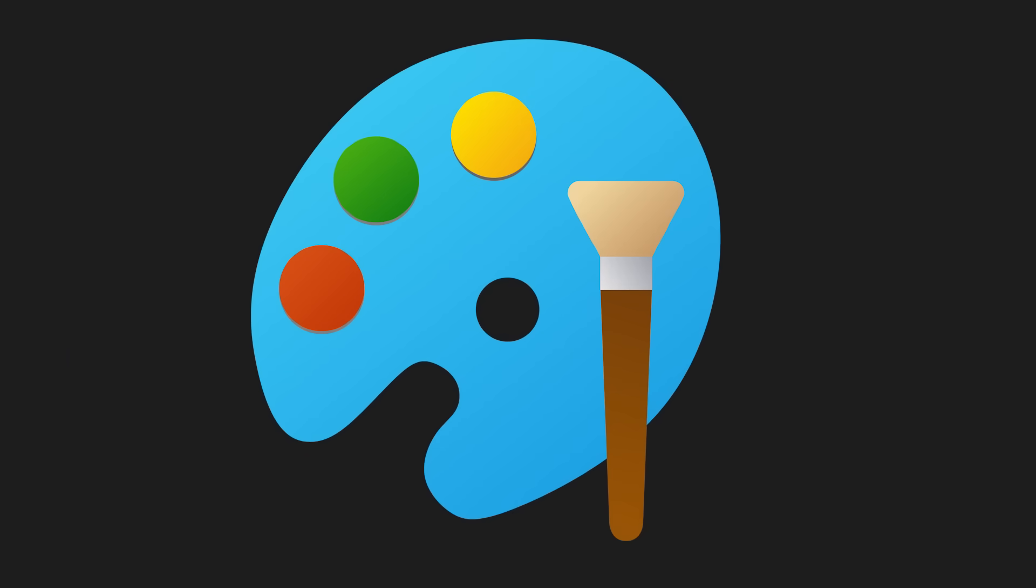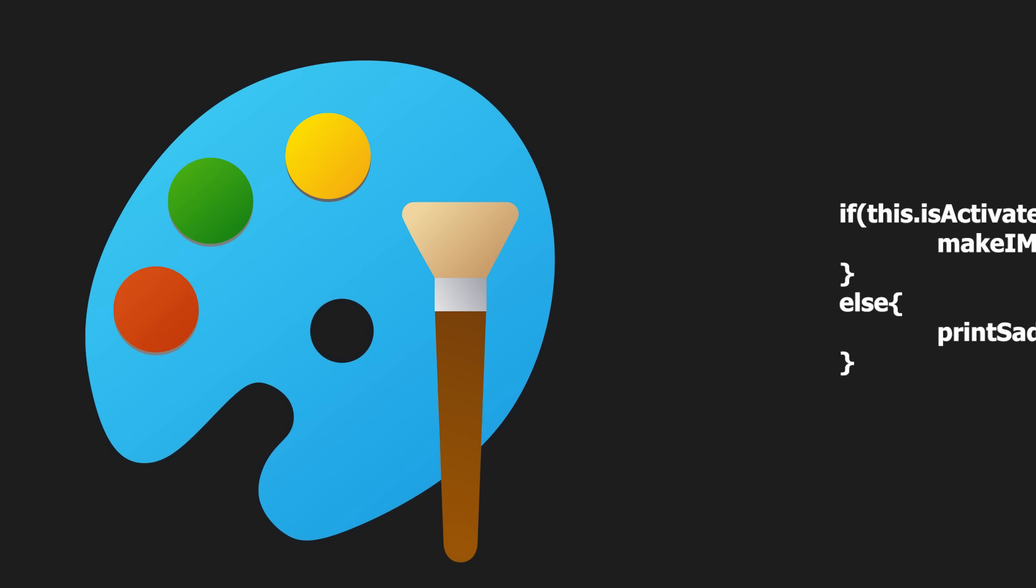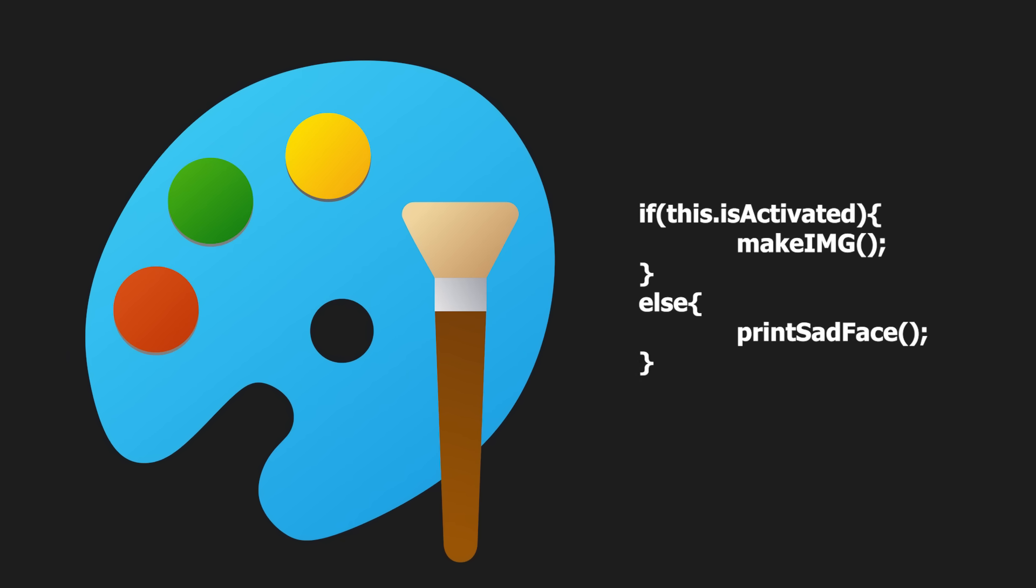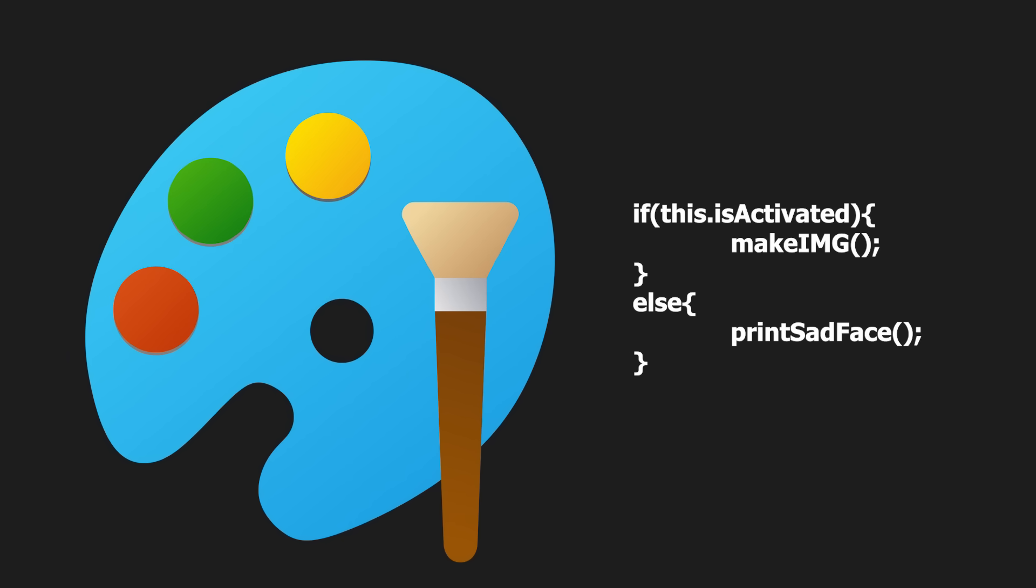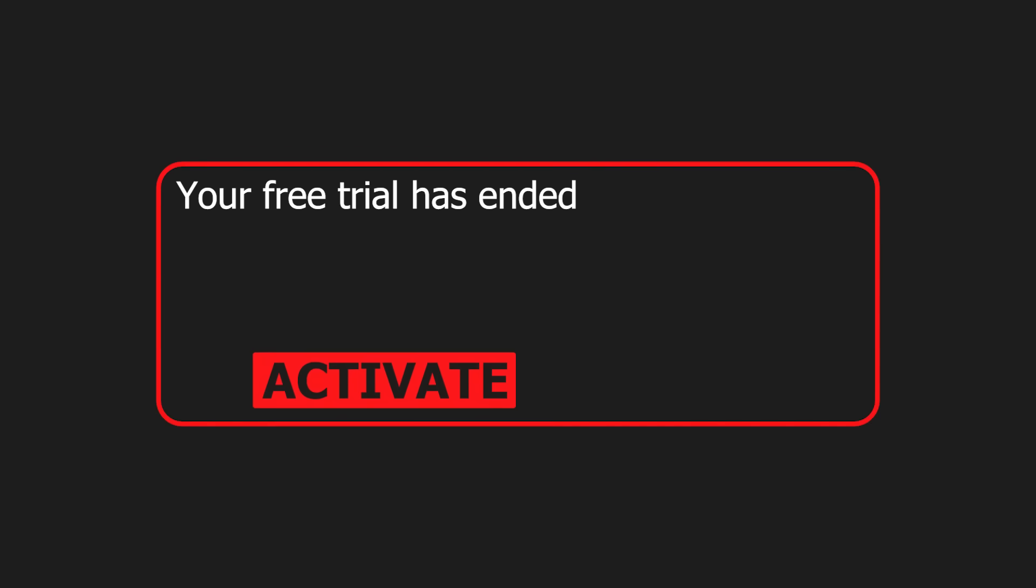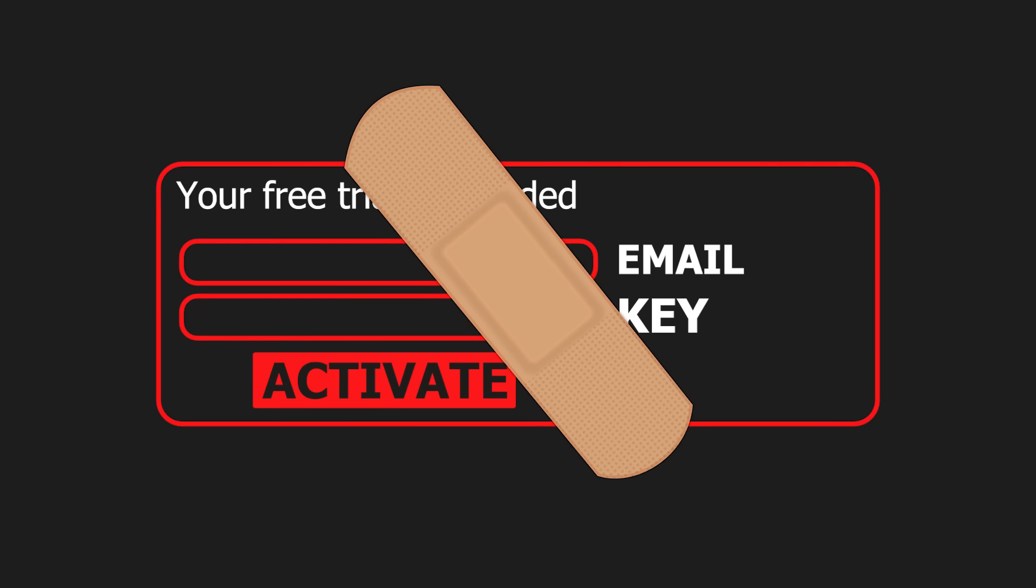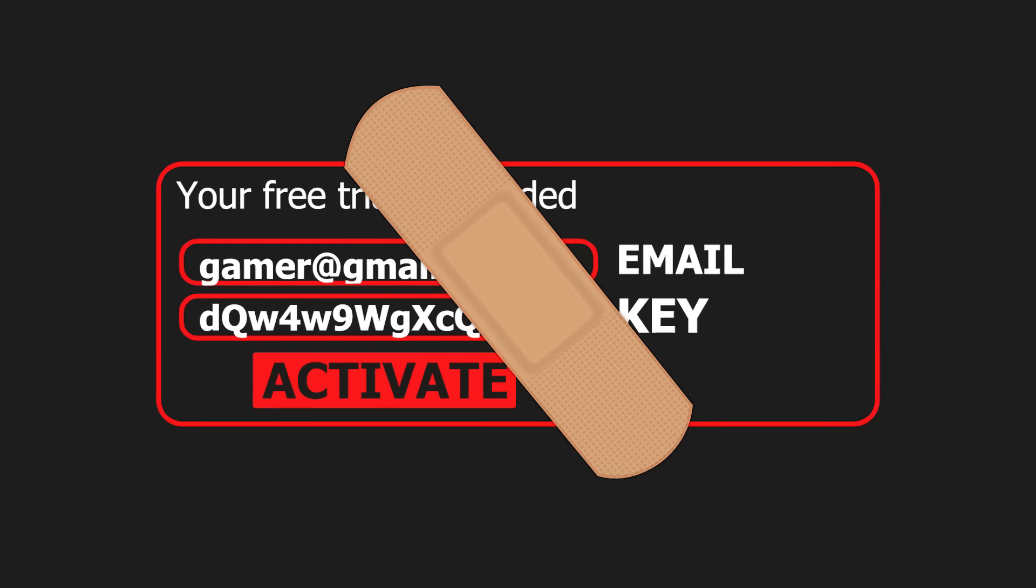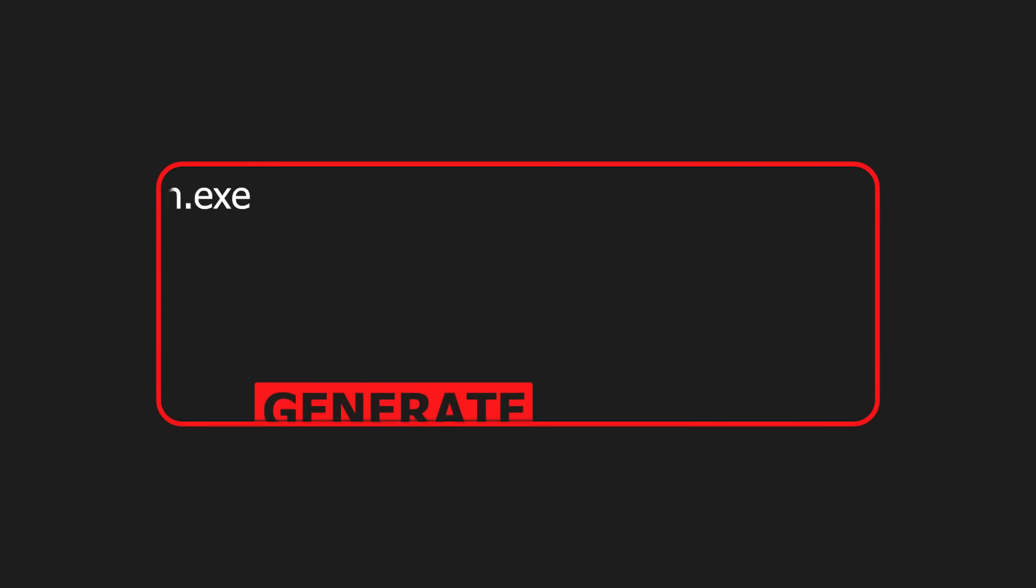If the program is simple enough, it's not going to be too difficult to trace the part of the code responsible for activation. If an algorithm is used to generate a key, you can tweak the program and patch it to show the correct key for a given email address. Congrats, you made a keygen.